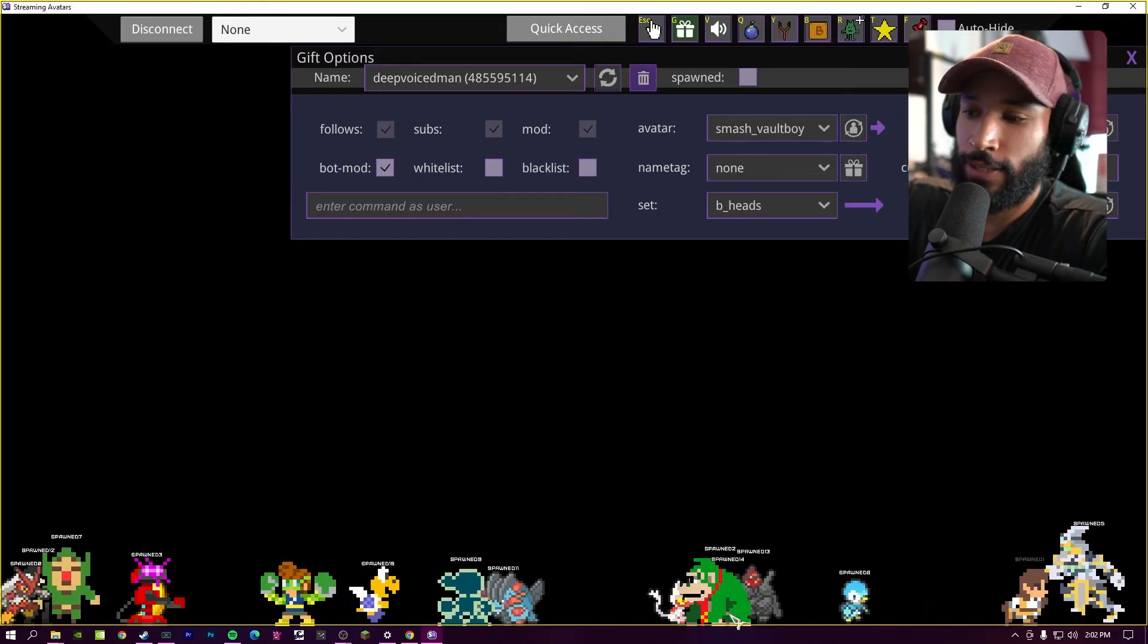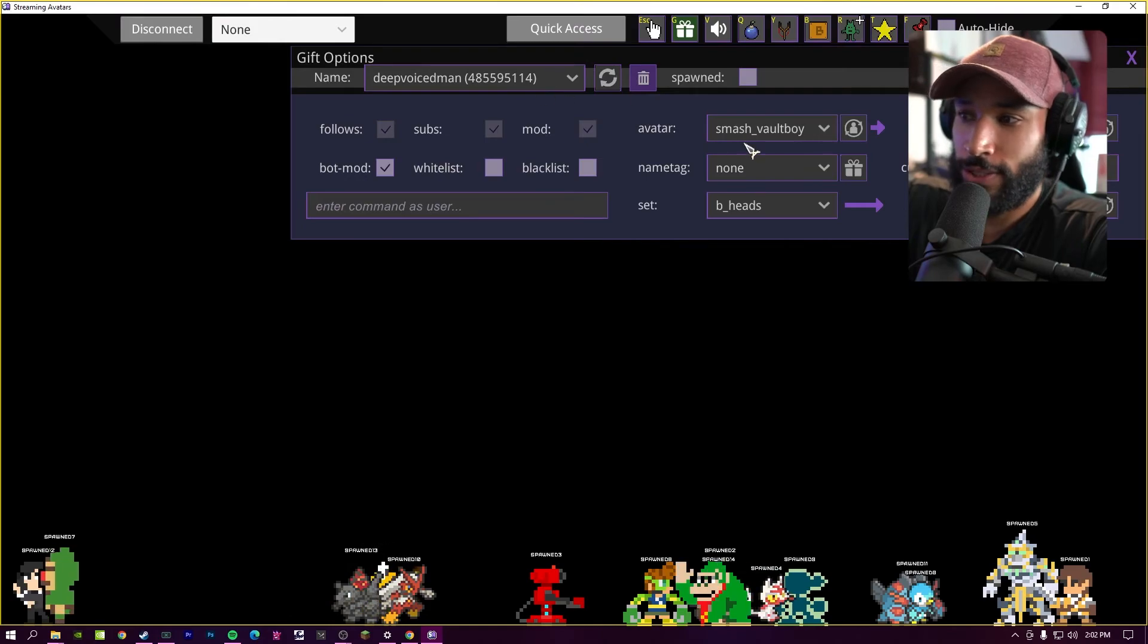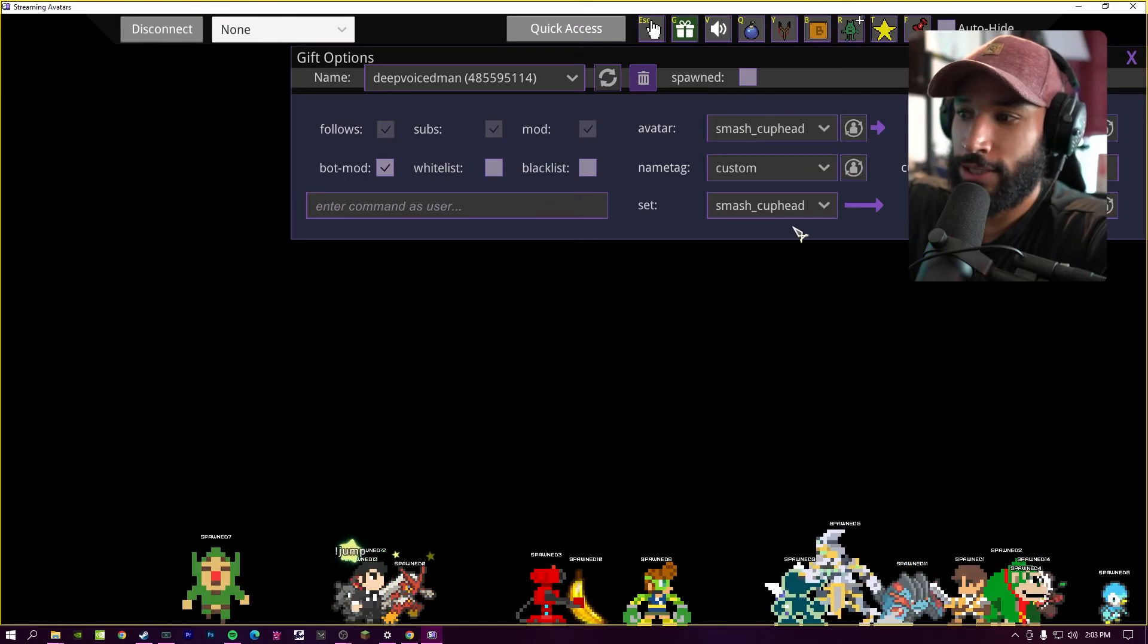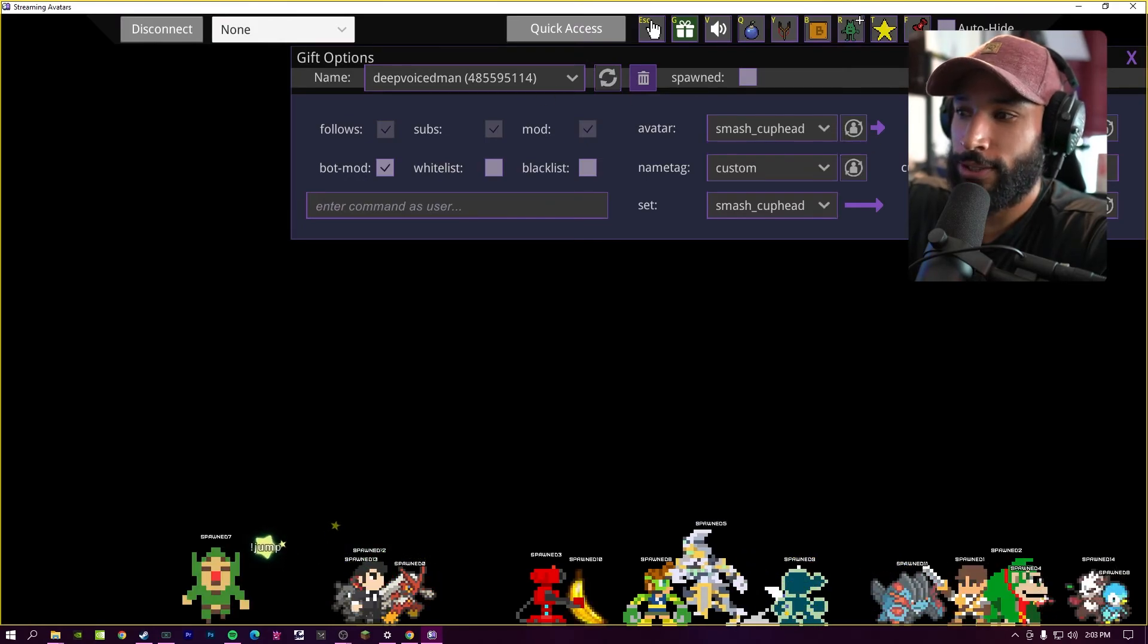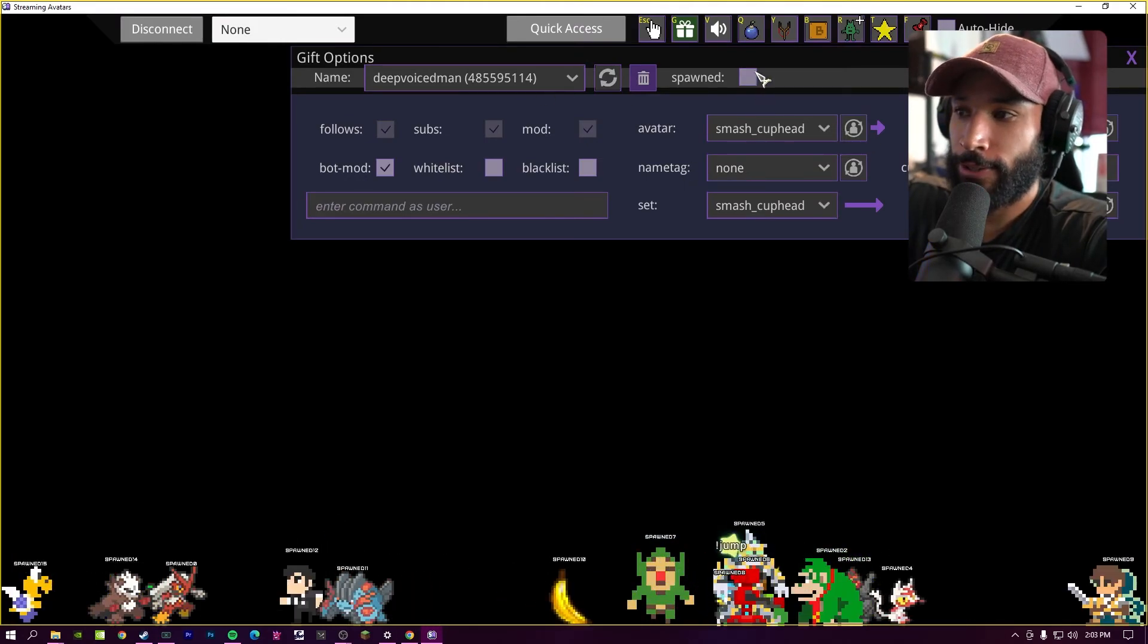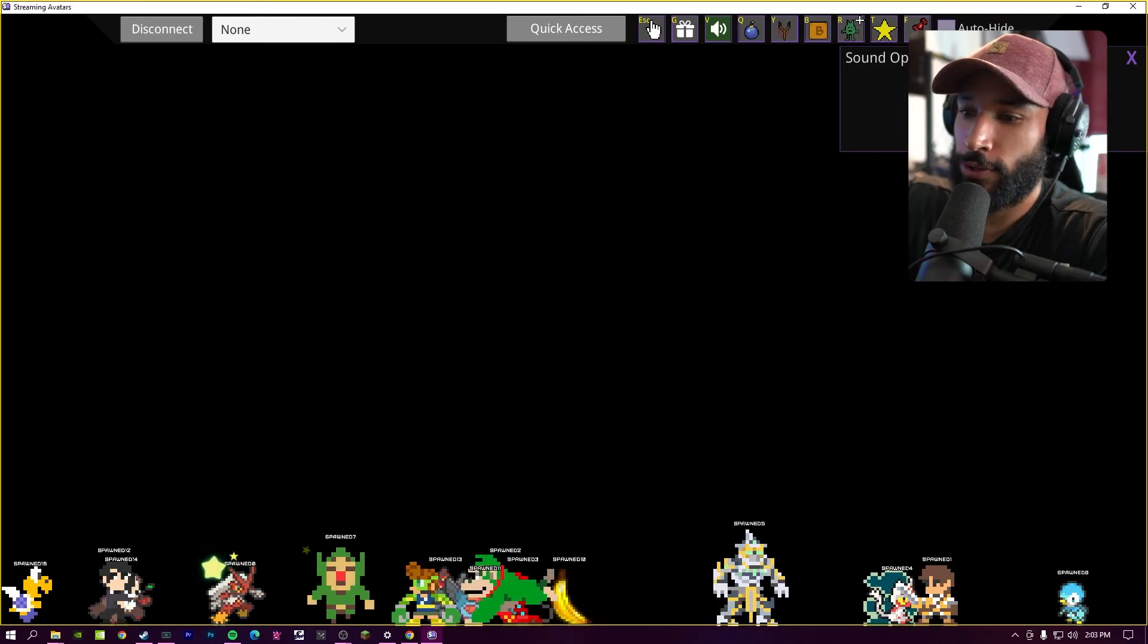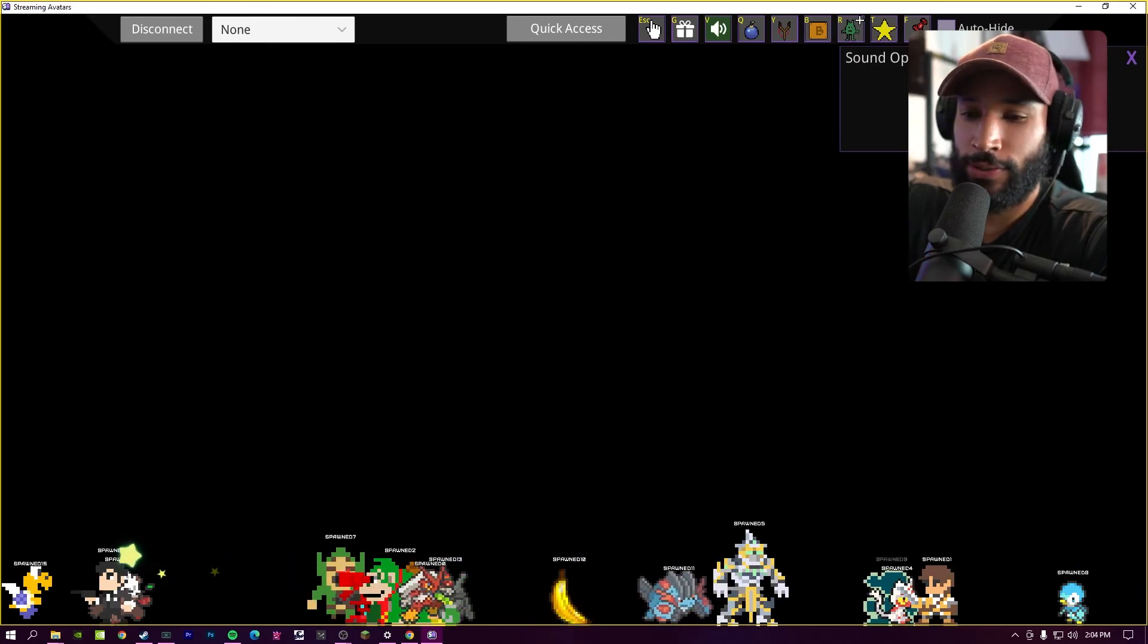In the gift options, you can gift chatters different things. So if you choose the chatter, you can change your avatar if you wanted to, or gift them different currencies or gear. In the sound options, you can choose the master volume for different sounds that you inputted.